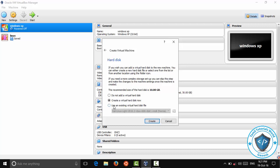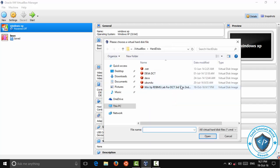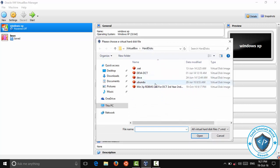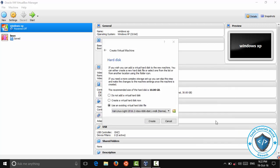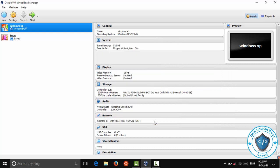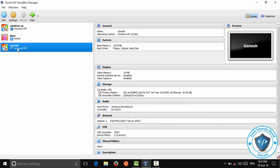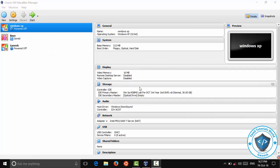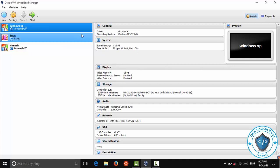Select Add and then Select Create. Now there are full details: general, system, display — you can collect all the full details.